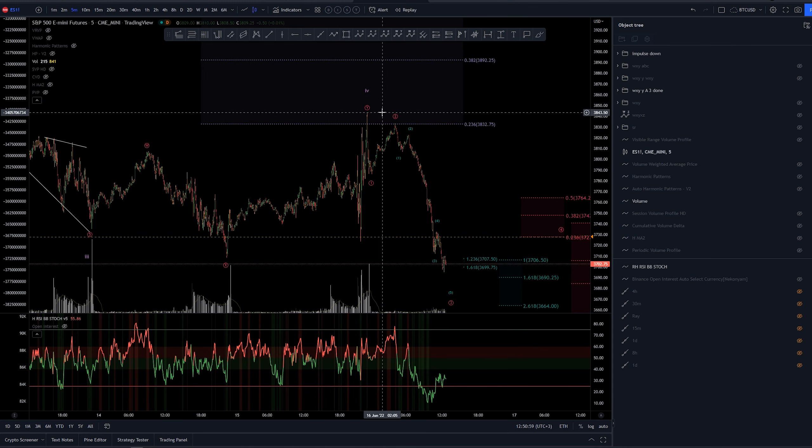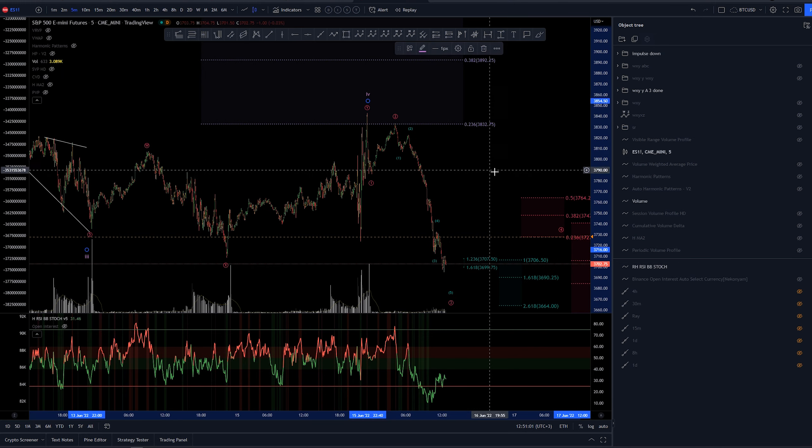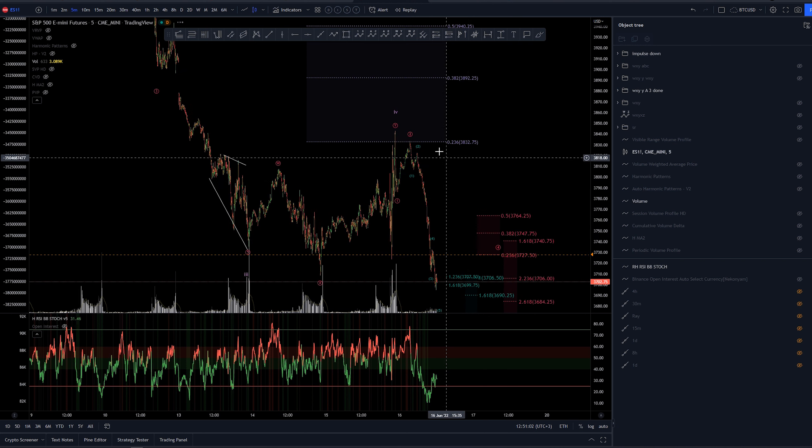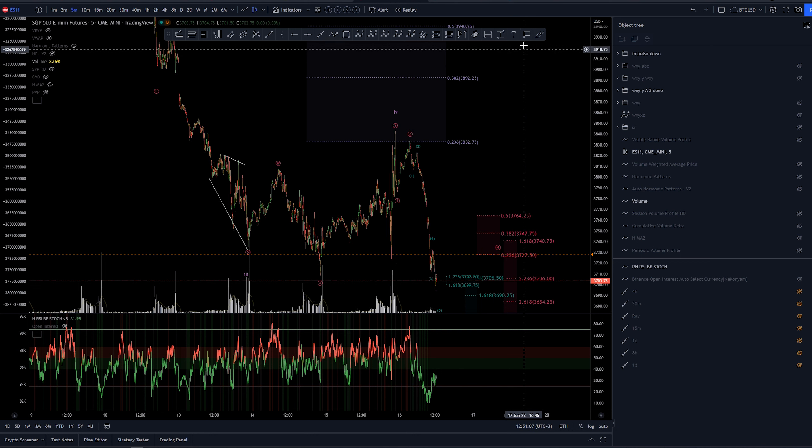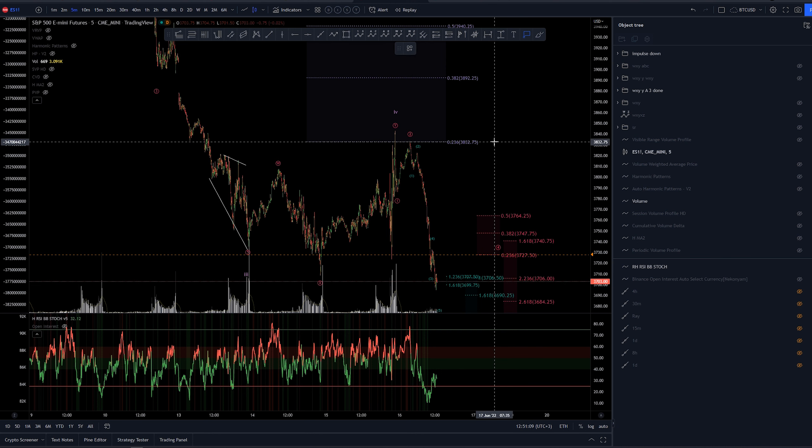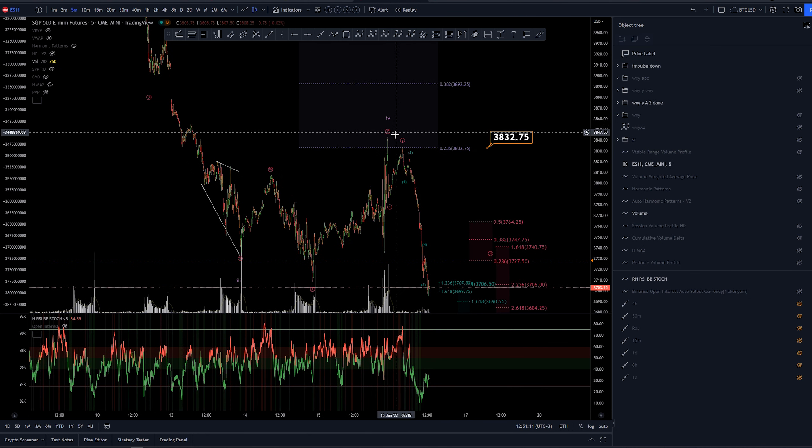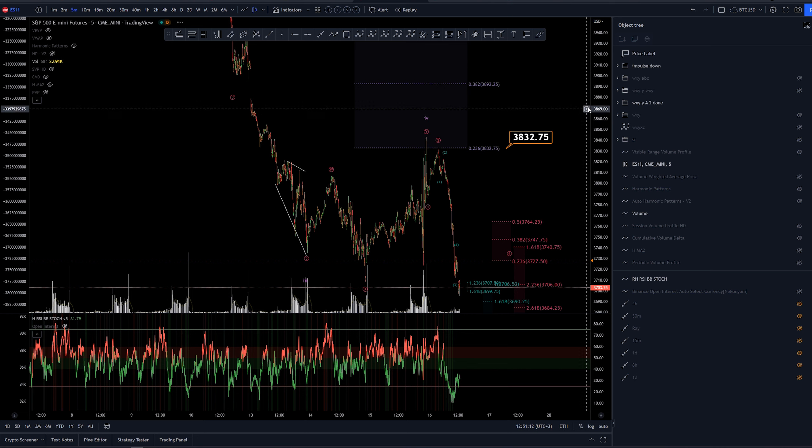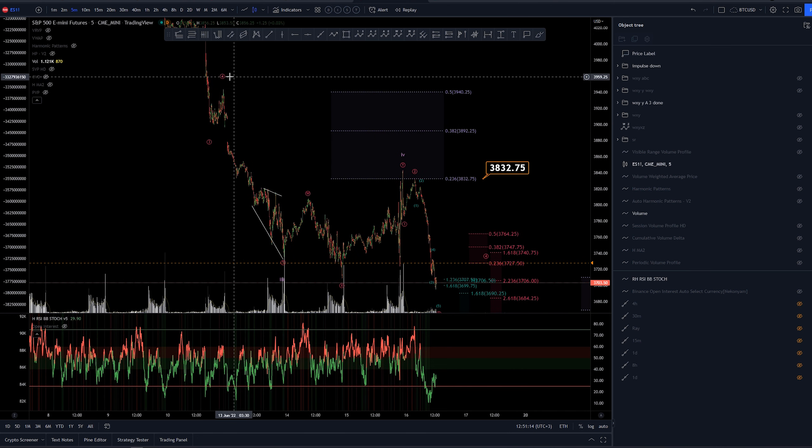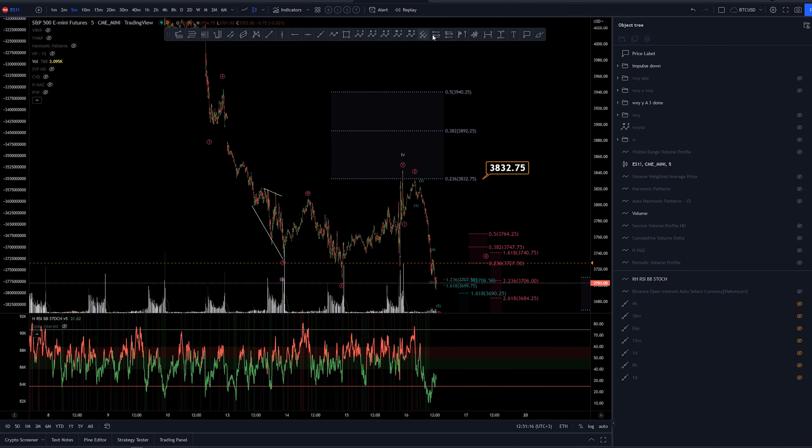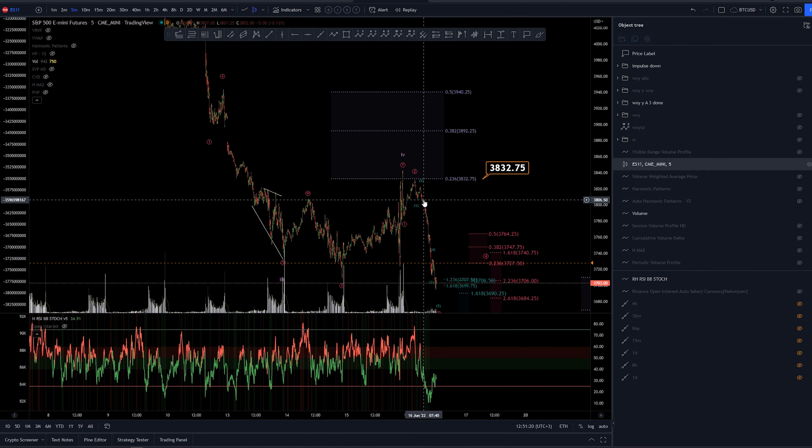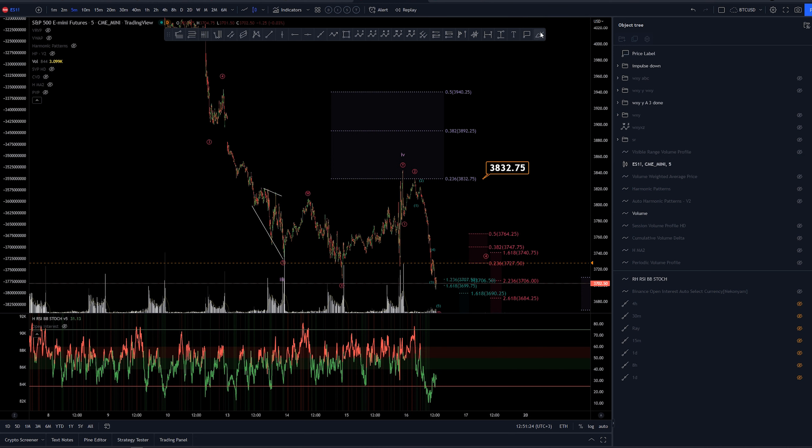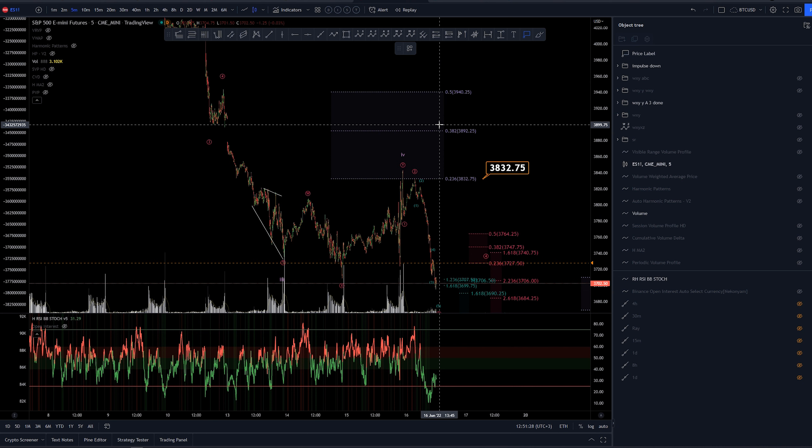Again, this WXY would complete the higher degree sub minuet 4. And we had one target here at 0.236 retracement around 3,832. That was the first target. Second and main target was already up here. I did not take any shots here. I took my shots on other assets this morning, crypto mainly, as I had a couple of alerts there set as well.